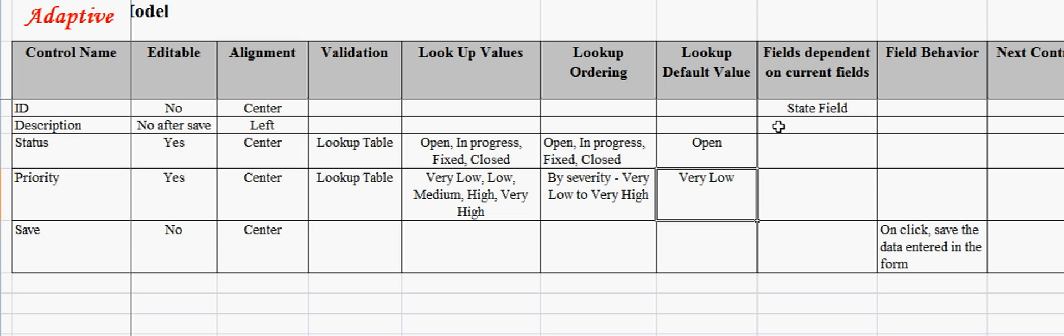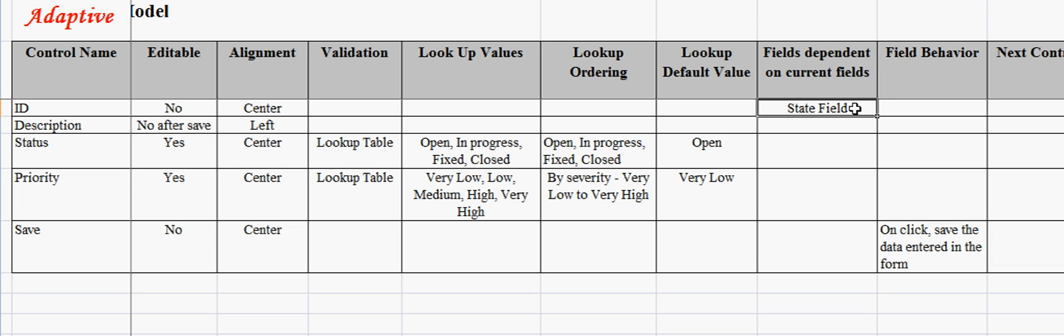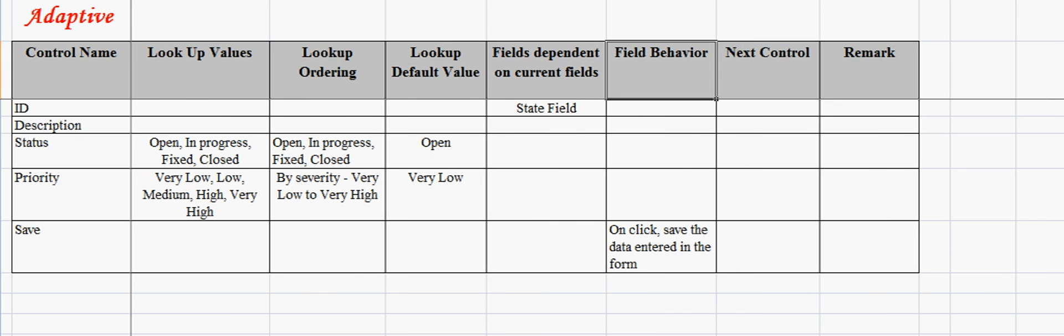There can be other fields dependent on the current field. For example, the state fields may get filtered once country is defined. Field behavior indicates behavior of buttons. For example, if it's a save button, you say on-click, save the data entered in the form.